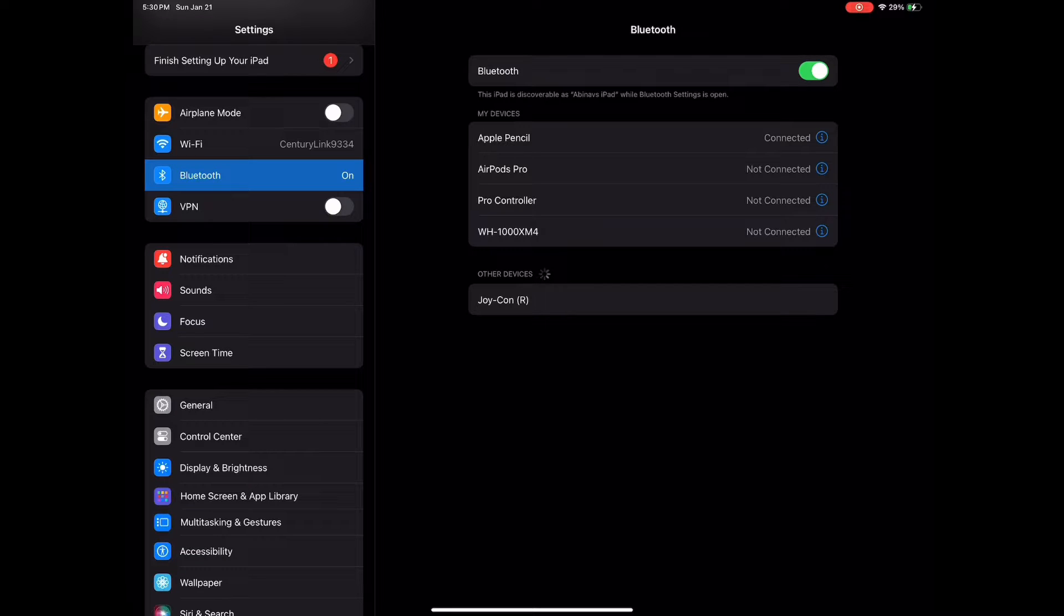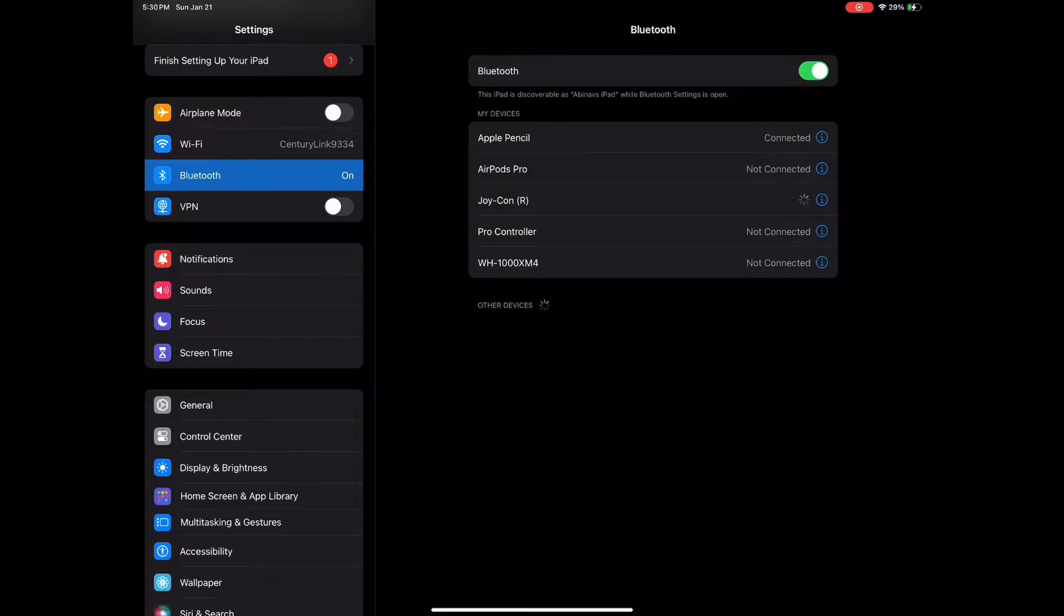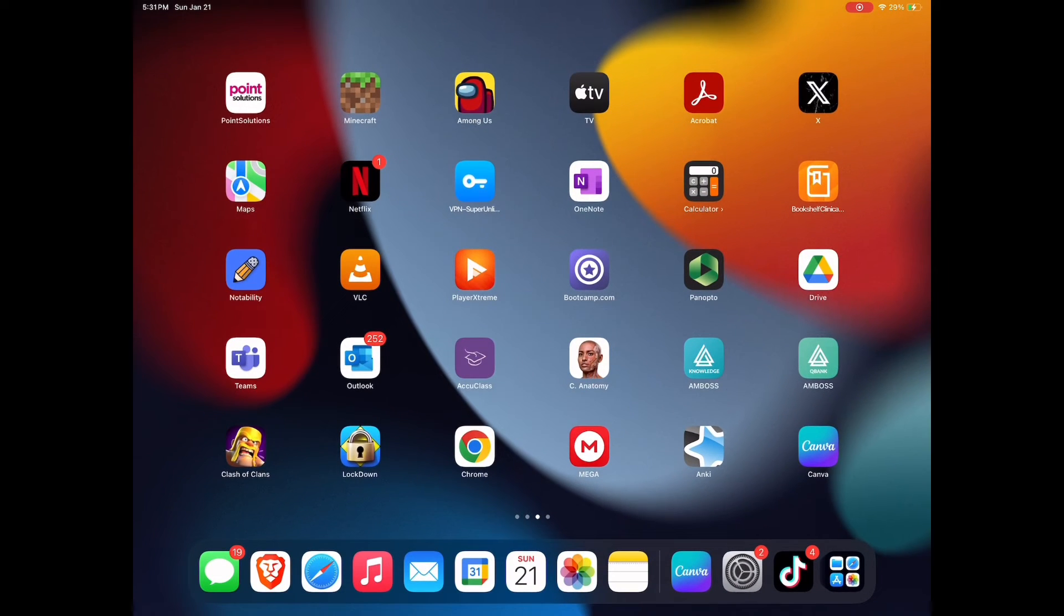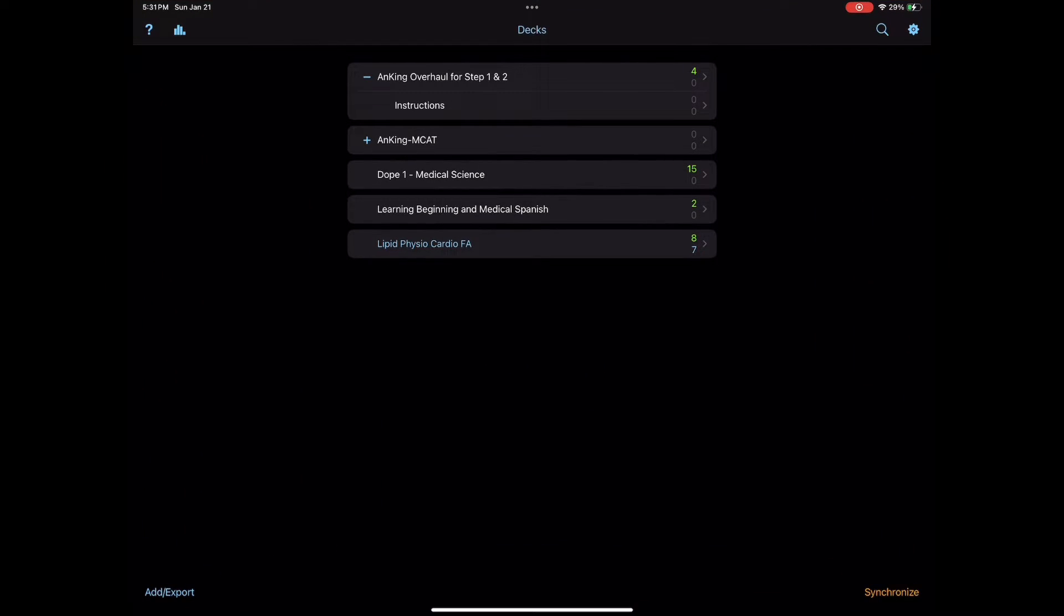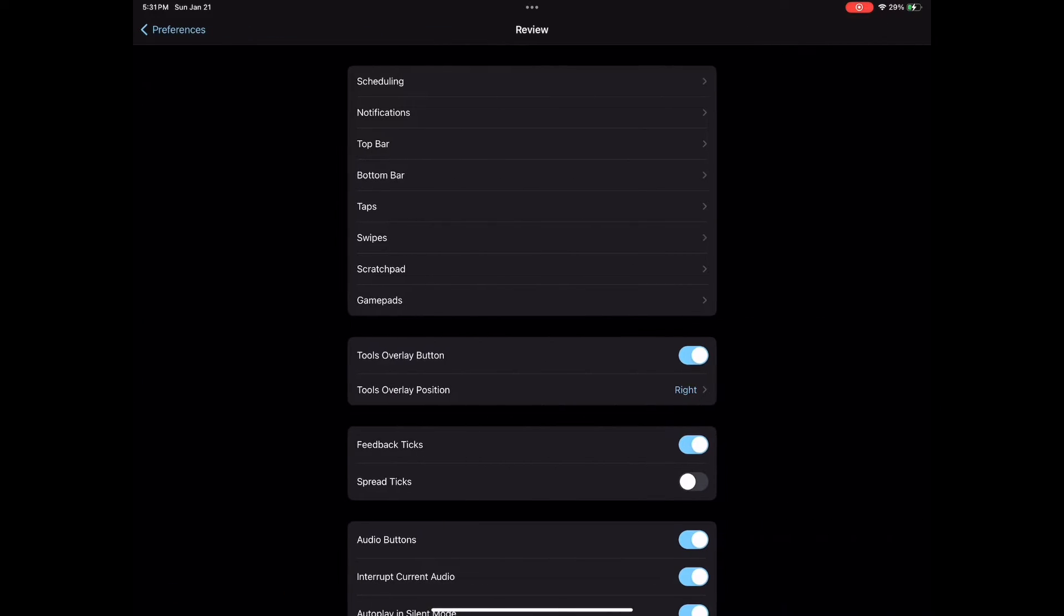Now I'm going to go ahead and open my Anki app, hit the gear icon for settings, hit the review tab, and hit gamepads. This is the mapping I use for my gamepad on iOS devices—very short, sweet, and simple to the point. It automatically works with my 8BitDo controller as well.